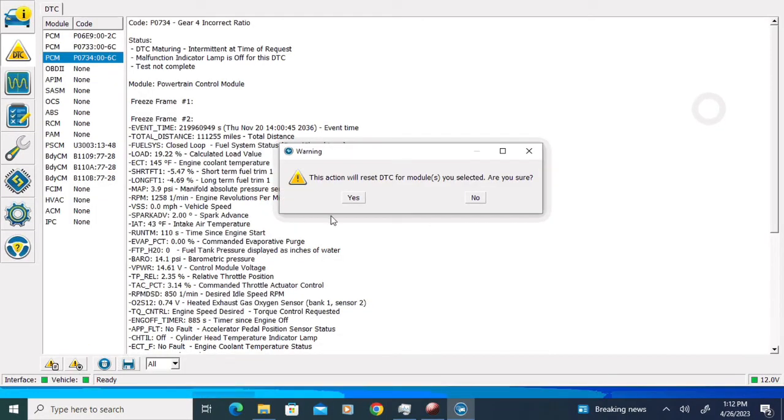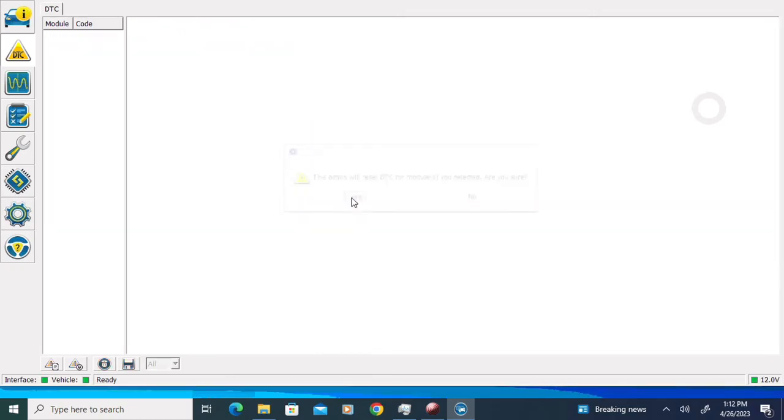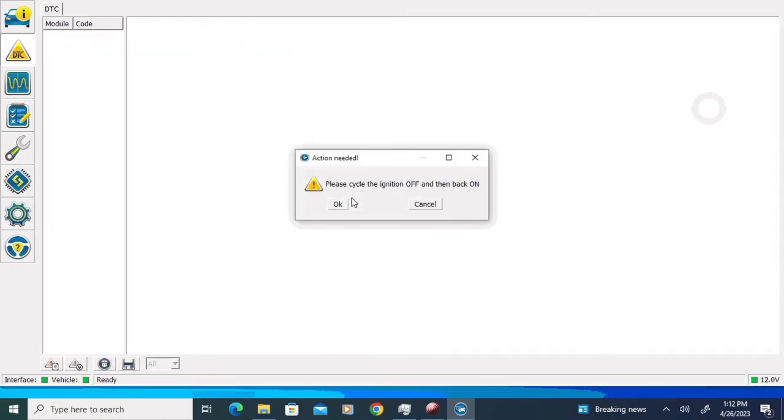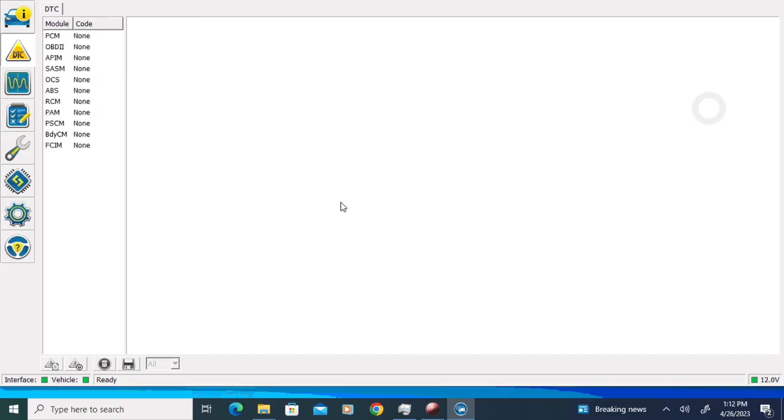I'll click the Yes button on the pop-up, and when it prompts us, we'll cycle the key off and on and click the OK button.